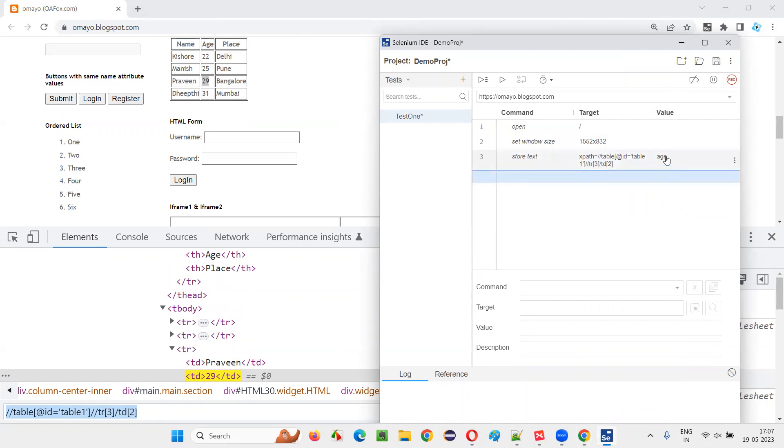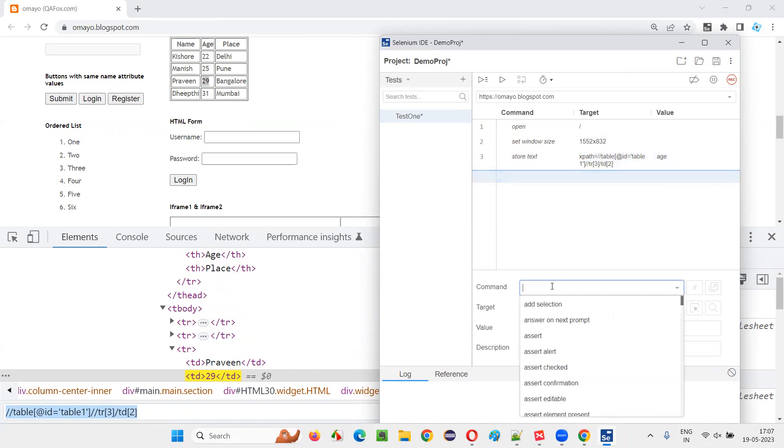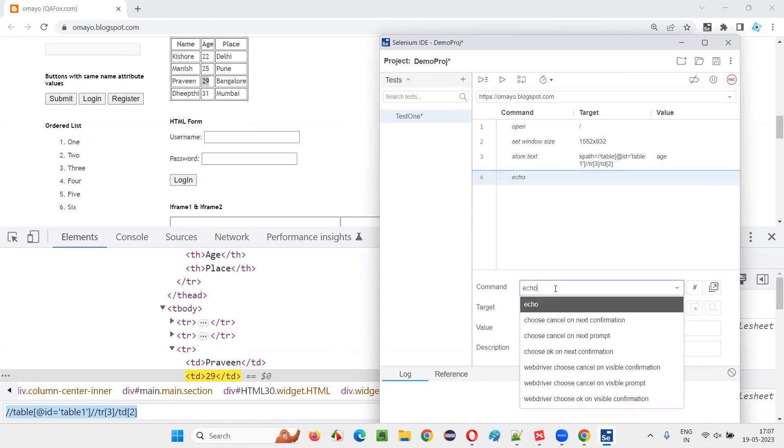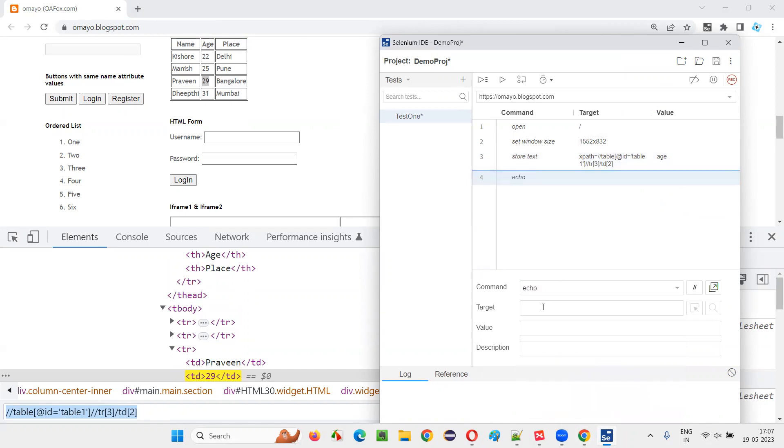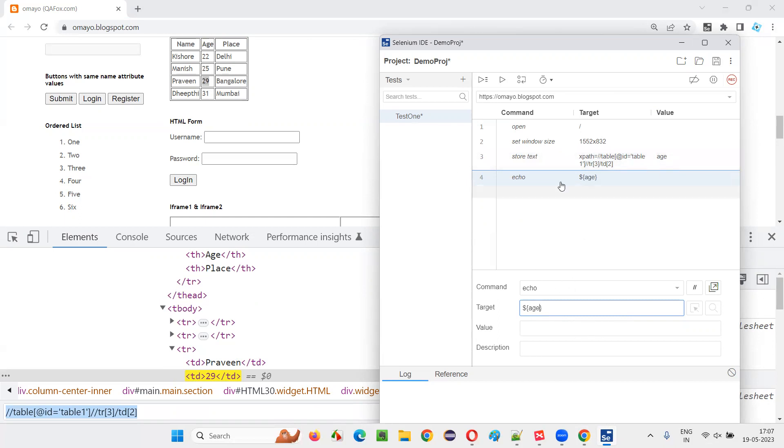Now I would like to print the value that is stored in this age variable for that. I can use echo command echo. And here I have to mention dollar curly braces inside that curly braces. You have to mention the variable name that you want to print the value from age. That's it.